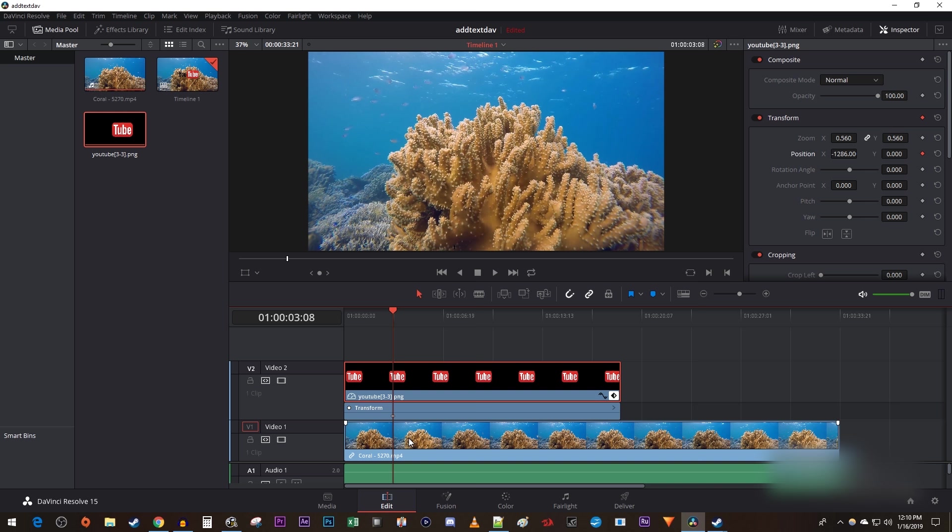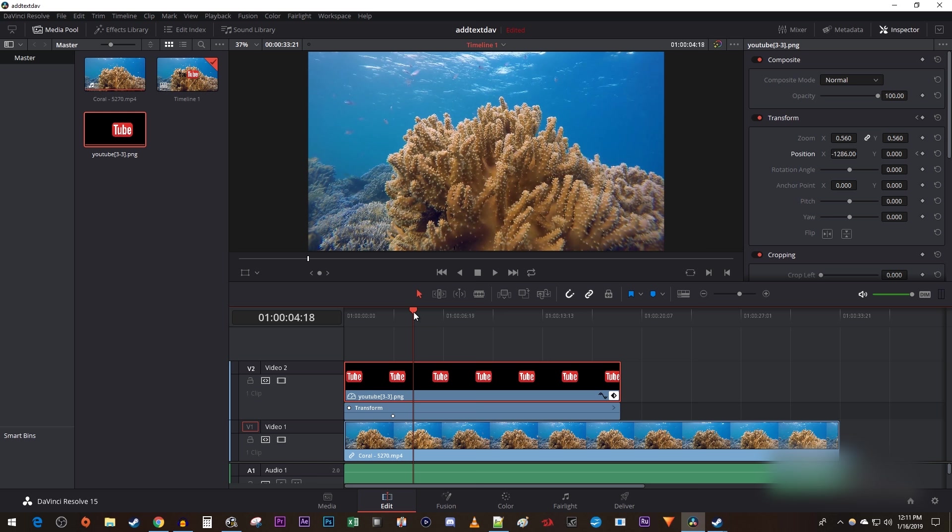Next, move the time marker to where you want your image to finish moving at. Drag the position's values to position your image to where you want it to move to, which will create a second keyframe.